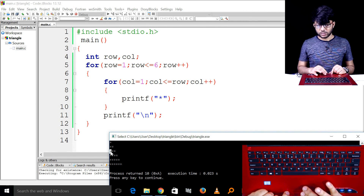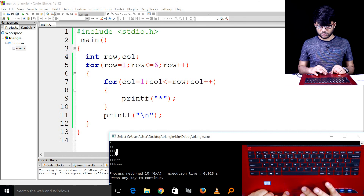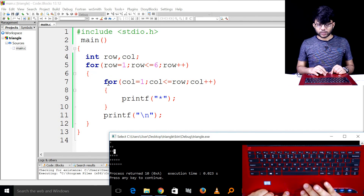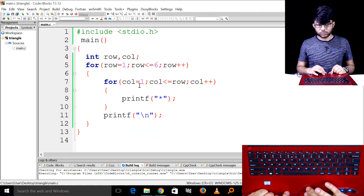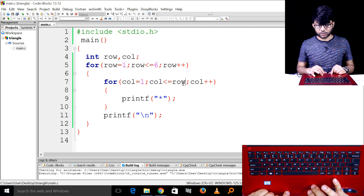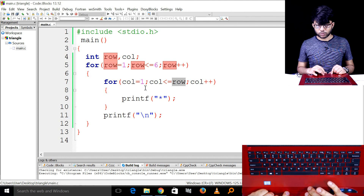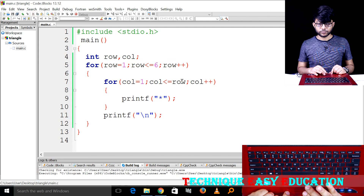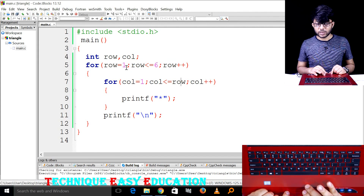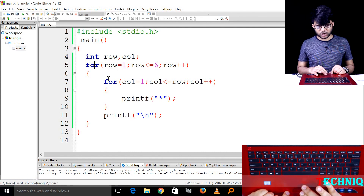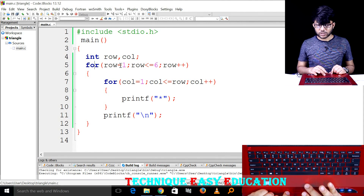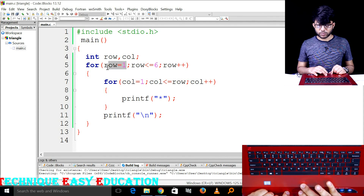We know that row number 1 has column 1. The column count equals the row number. How do we implement this? I will help you understand the same concept. Let me explain the working cycle. For row number 1, the inner loop runs once.